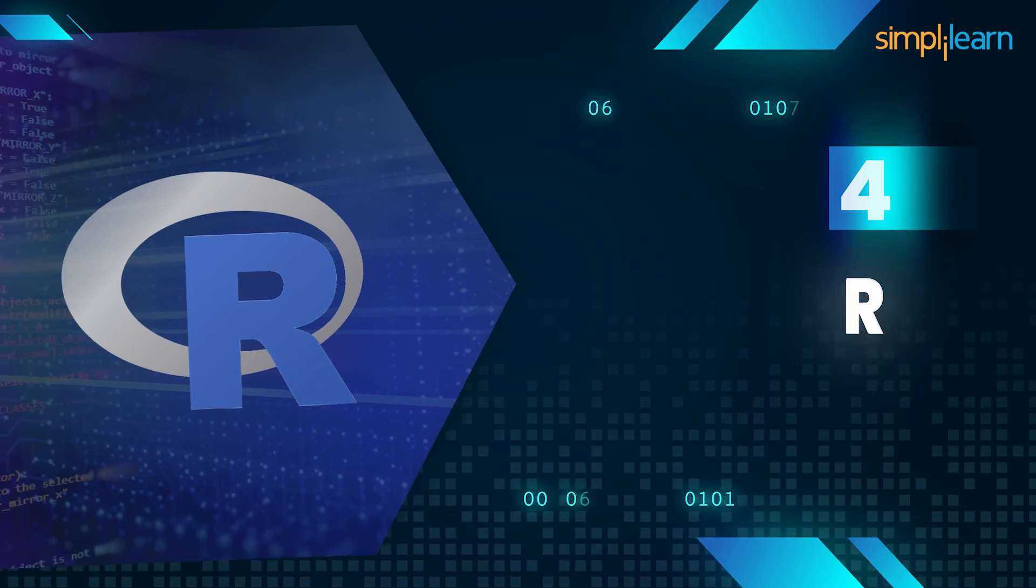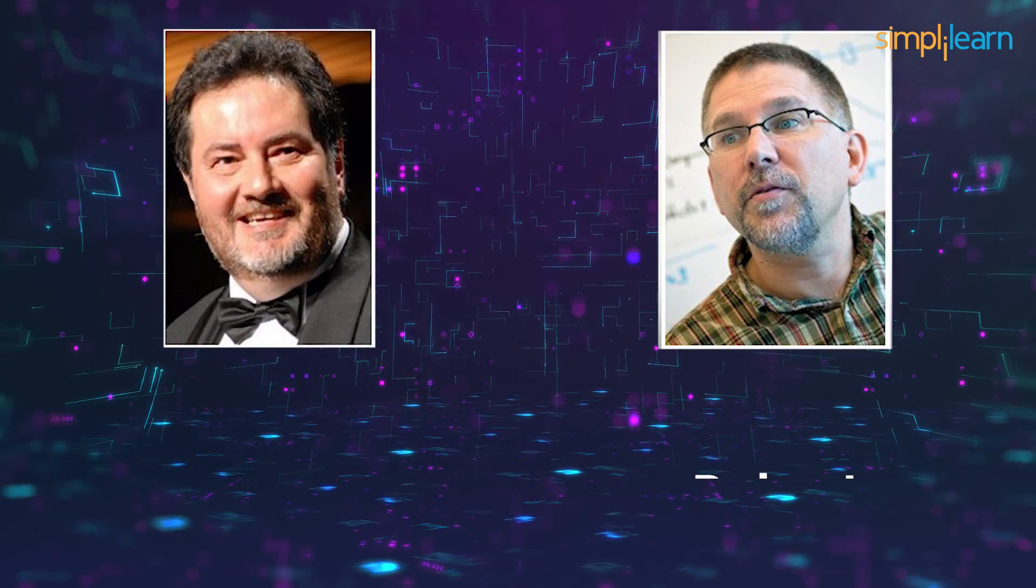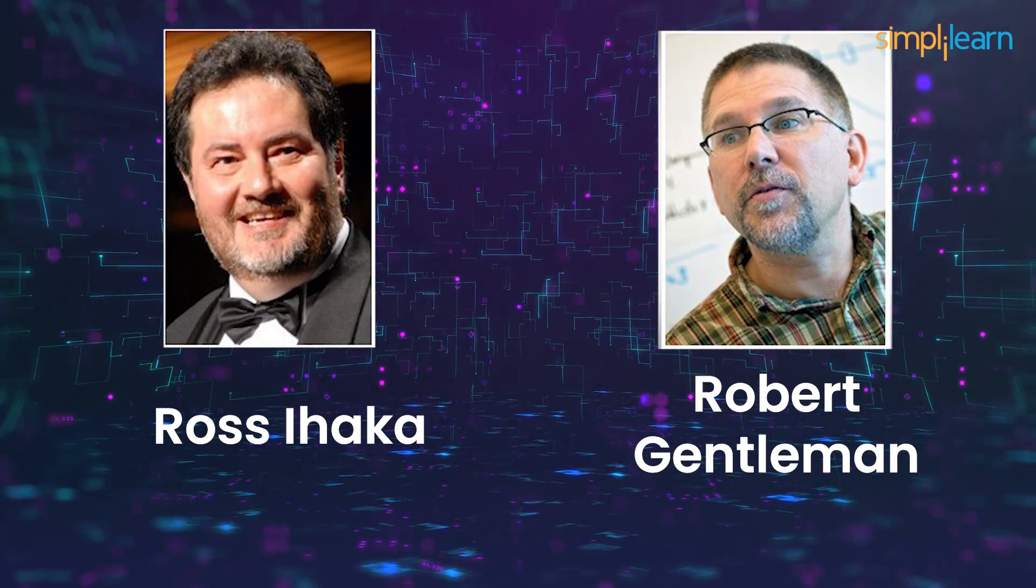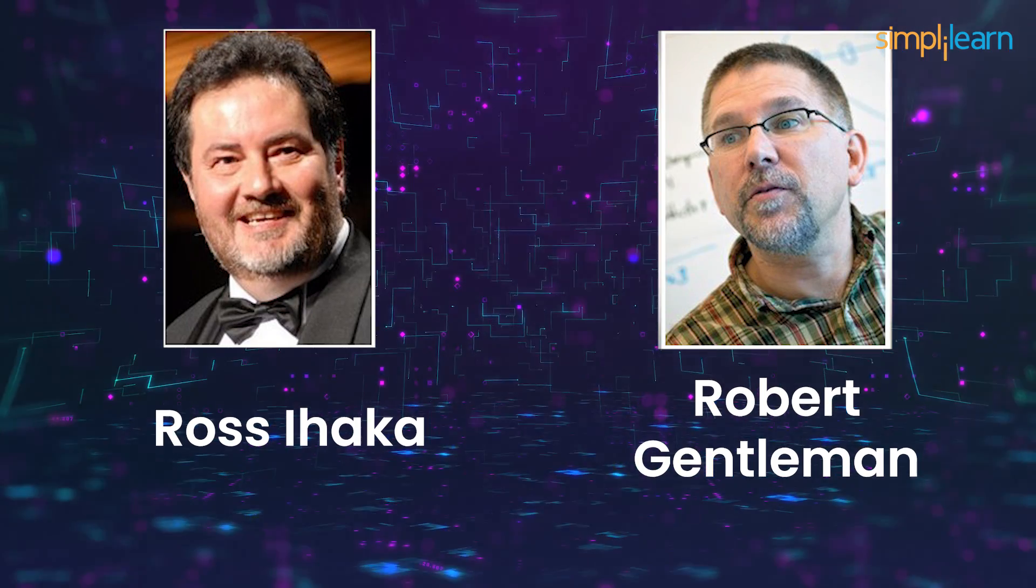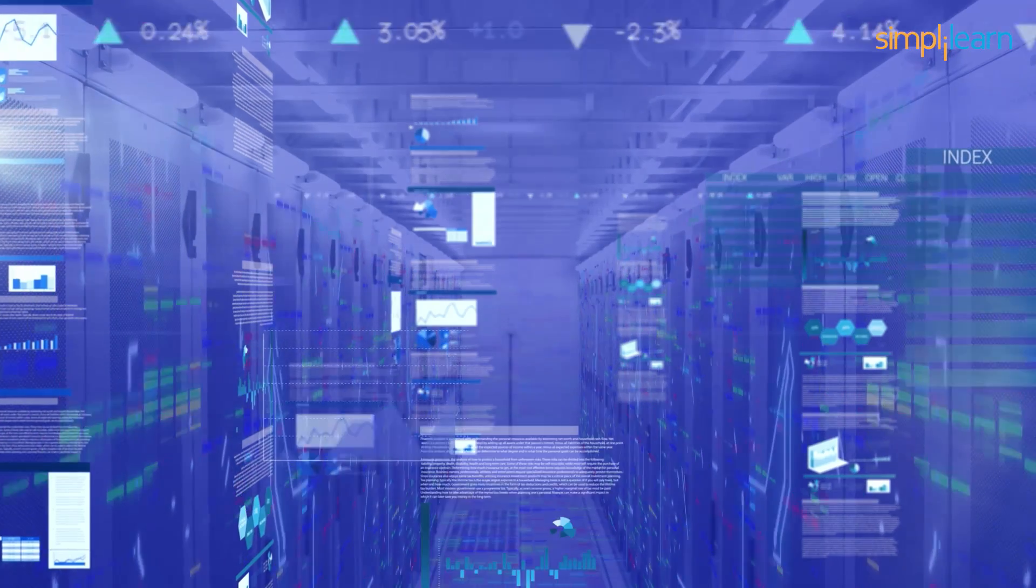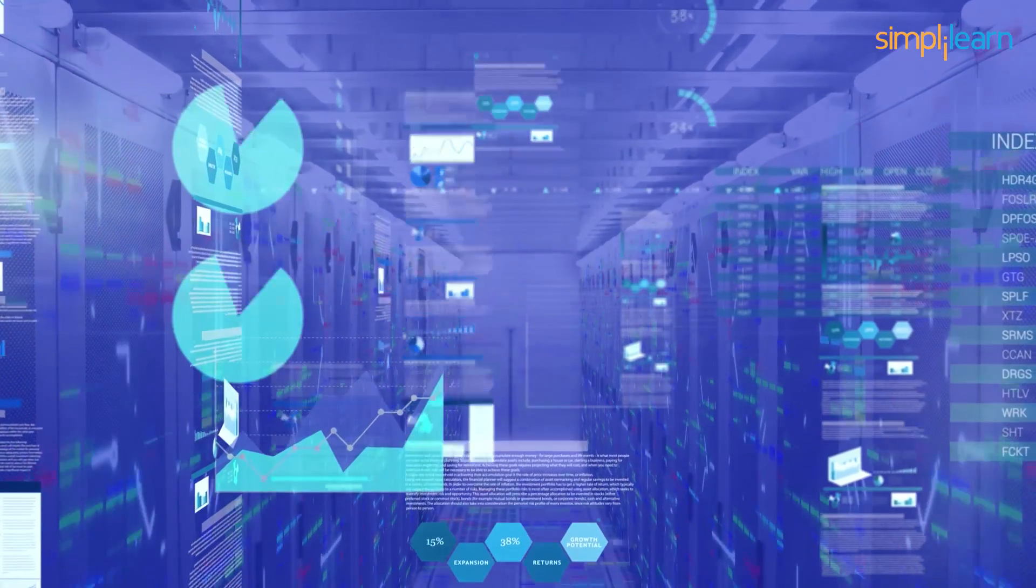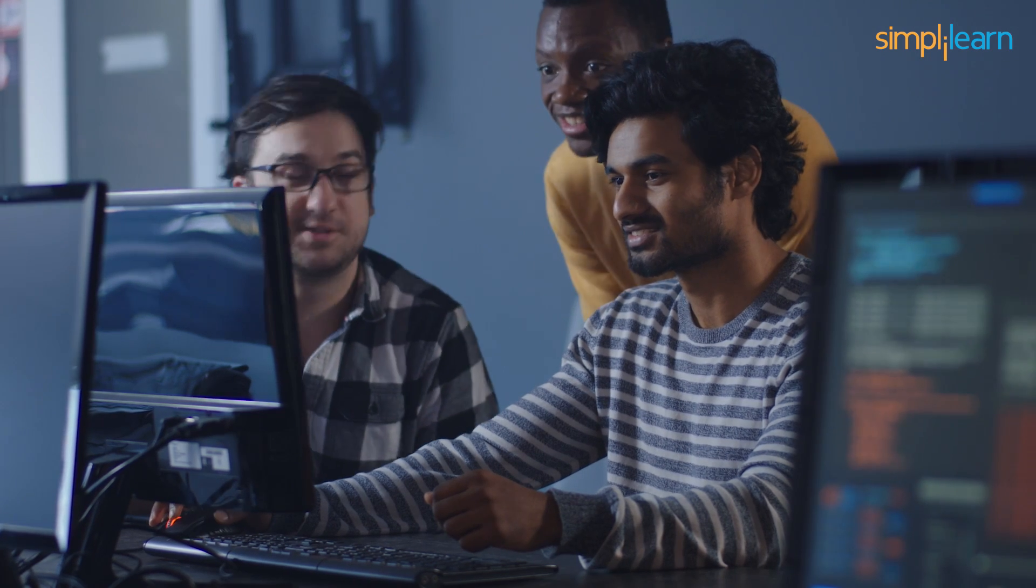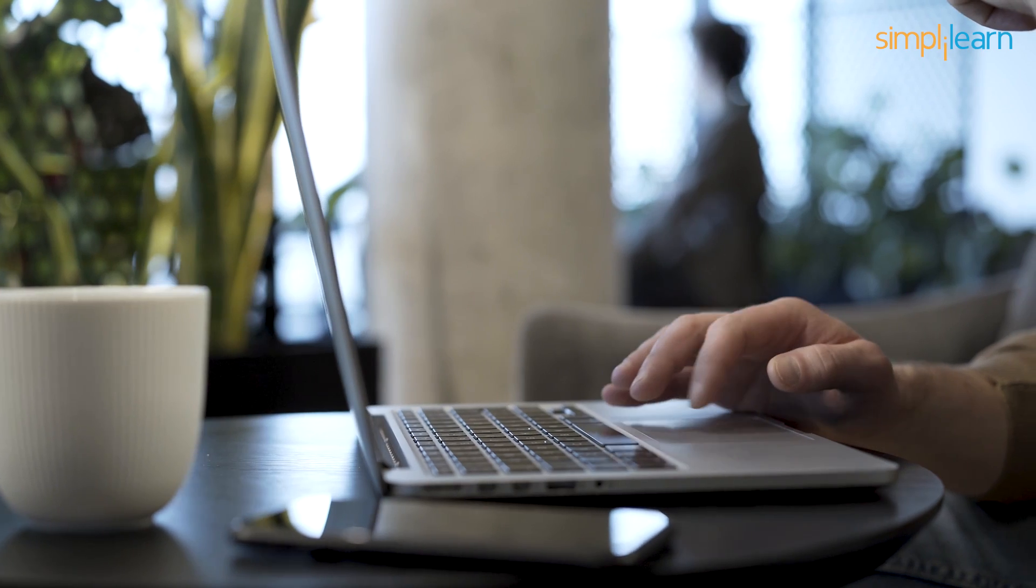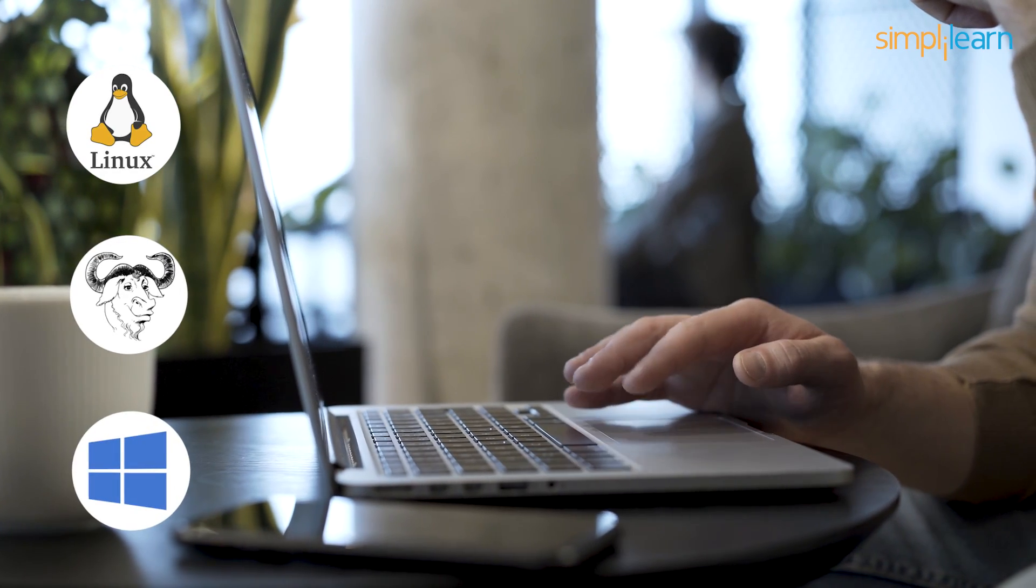Next up, we have the R programming language. R was conceived by Robert Gentleman and Ross Ihaka in 1992. R is a comprehensive and statistical analysis language, and it encourages developers to implement new ideas. R works best on Linux, GNU, and Microsoft Windows.